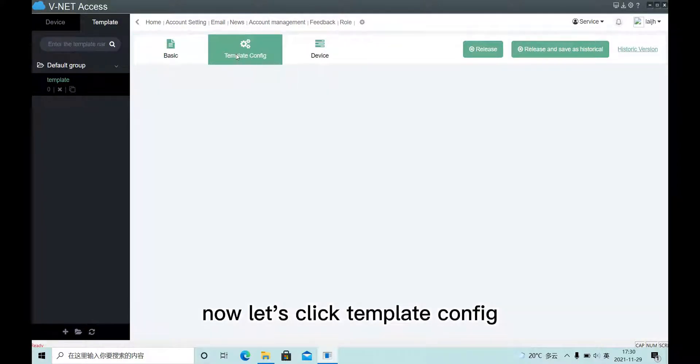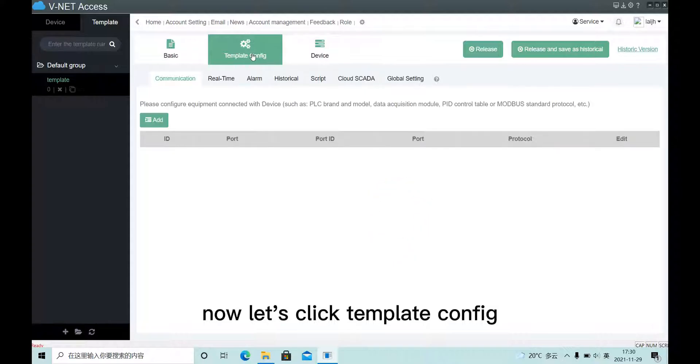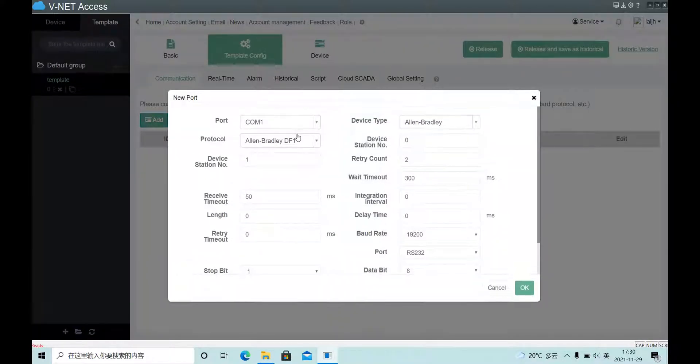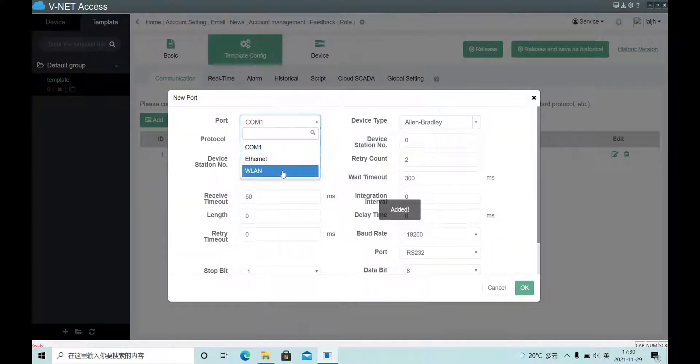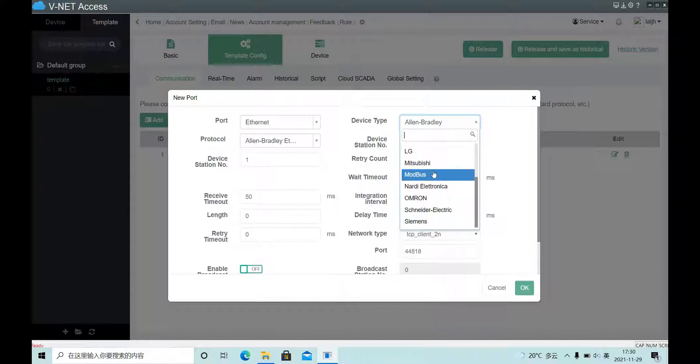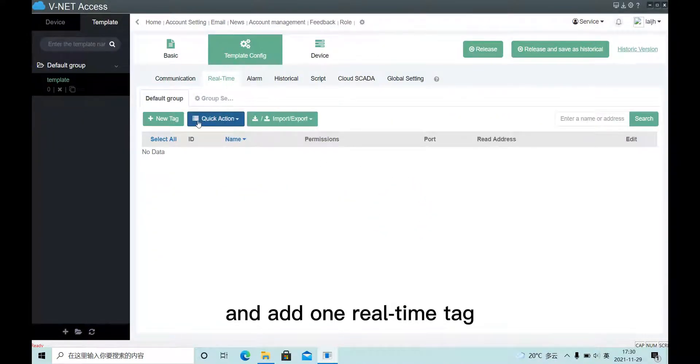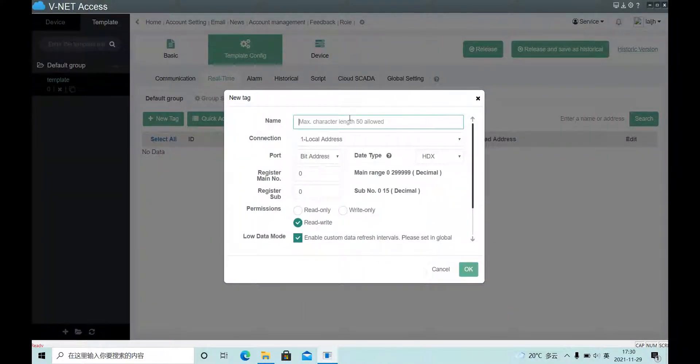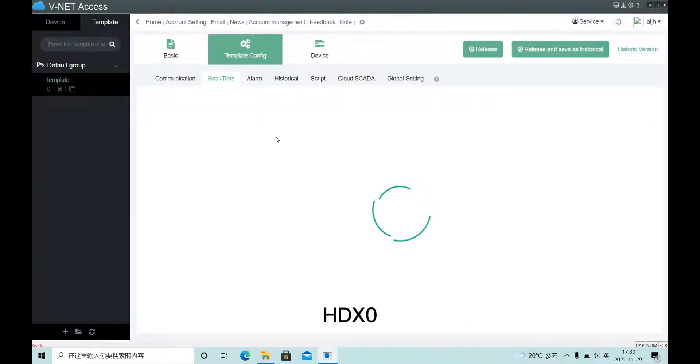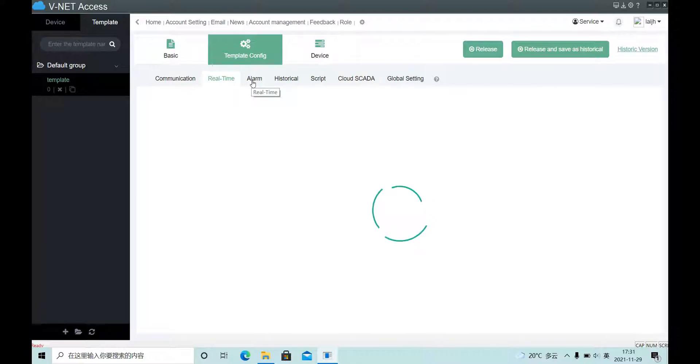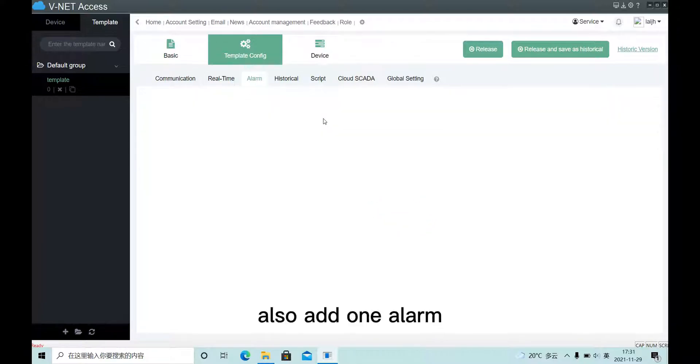Now let's click template config. Add some communication and add one real-time text, also add one alarm.